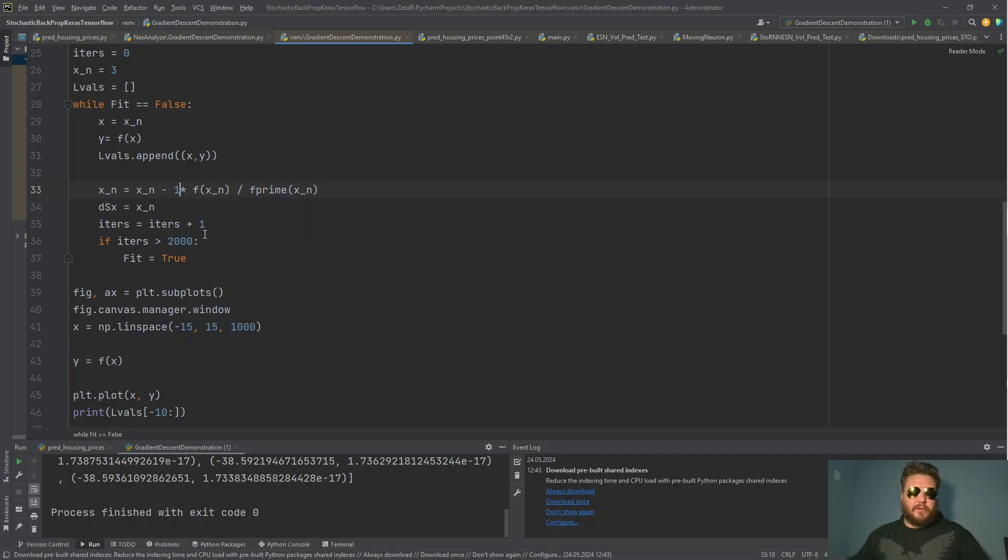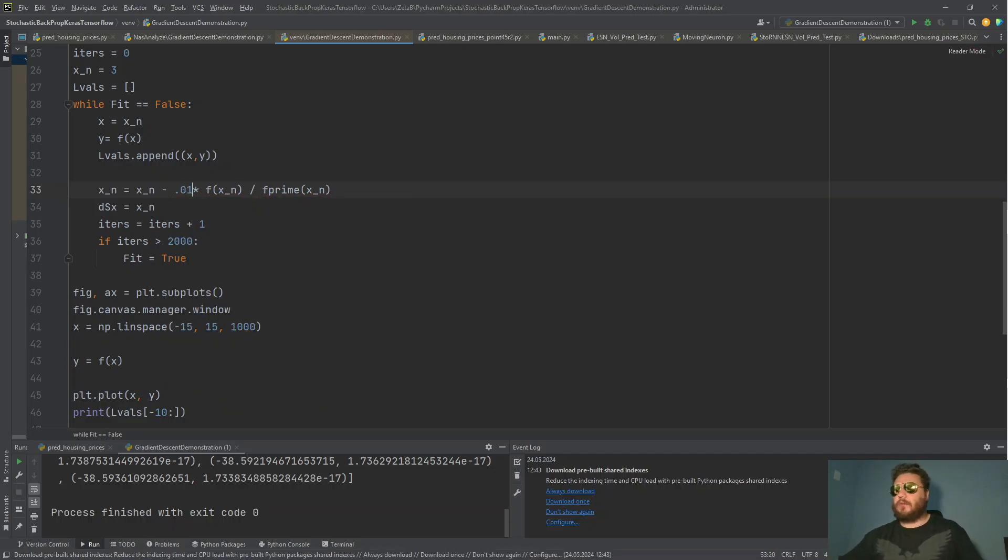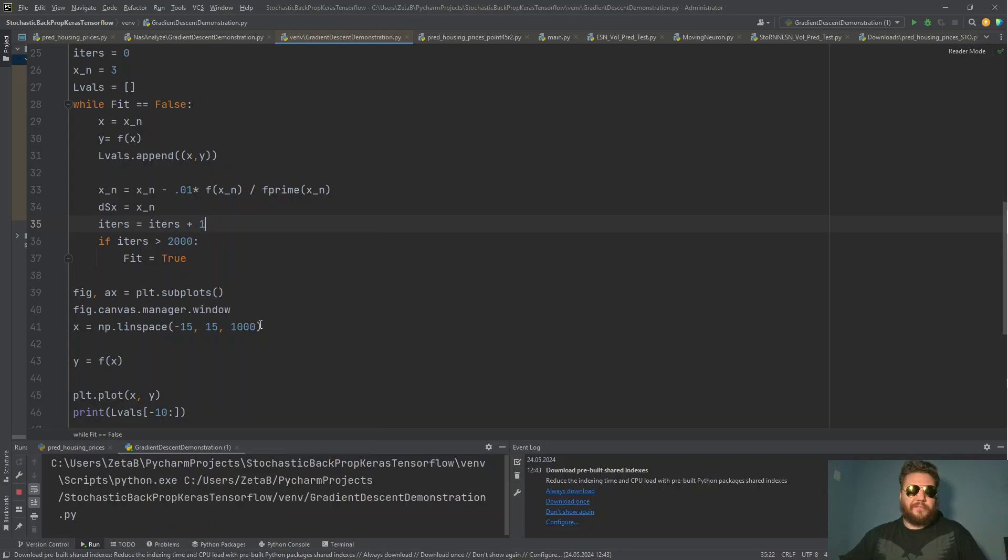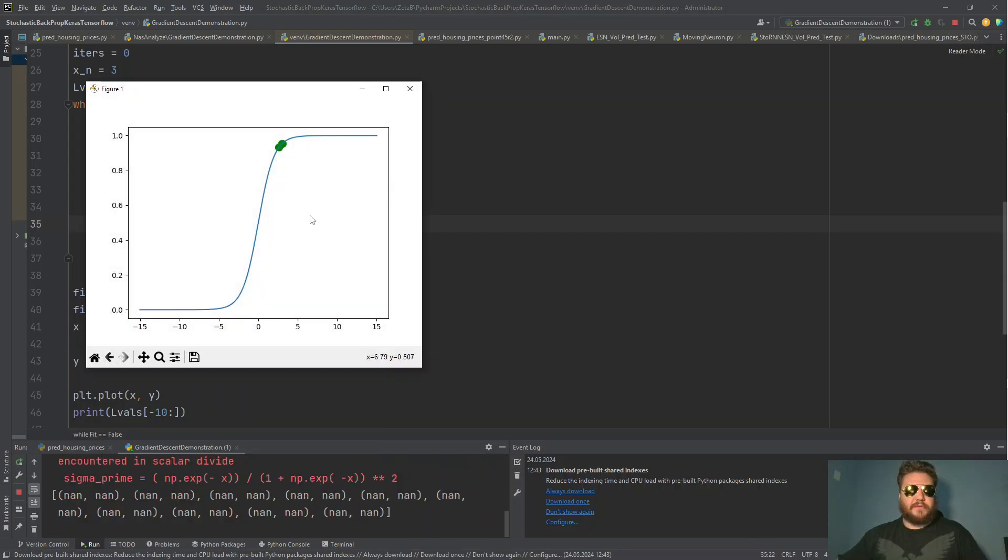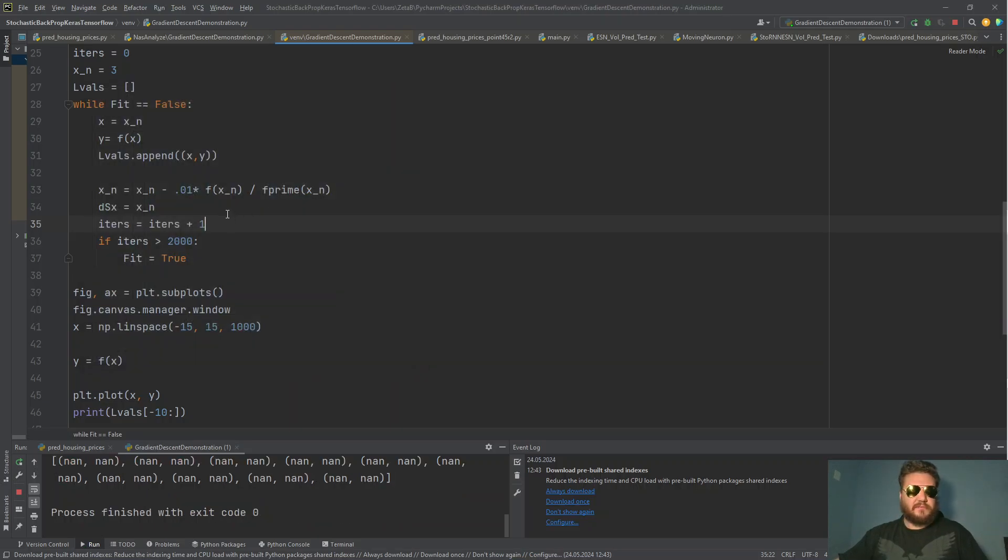But maybe the learning rate could be smaller, right? What if it's 0.01? Let's see what happens. It's going the wrong way. That's crazy, right? It's going the wrong way.